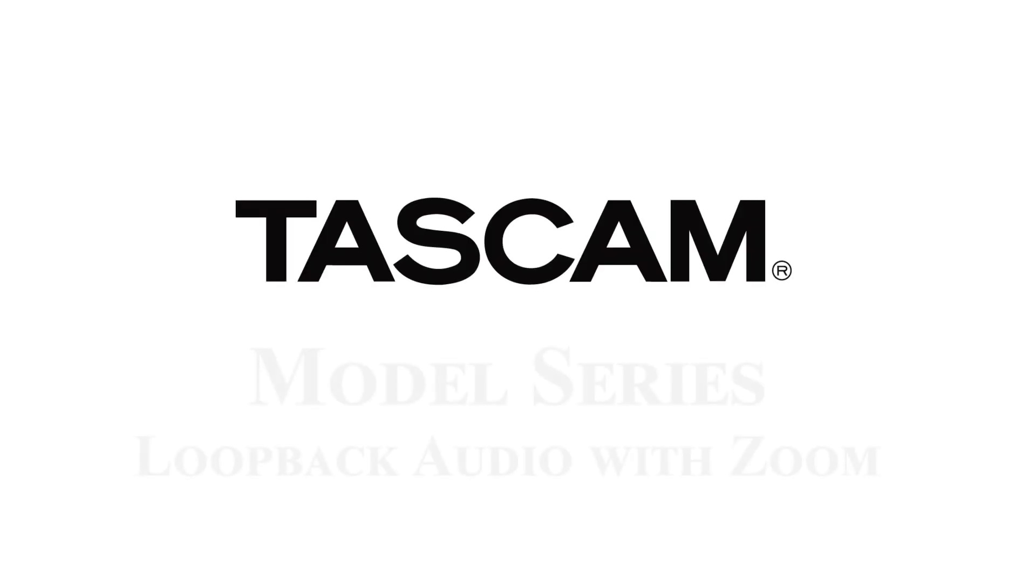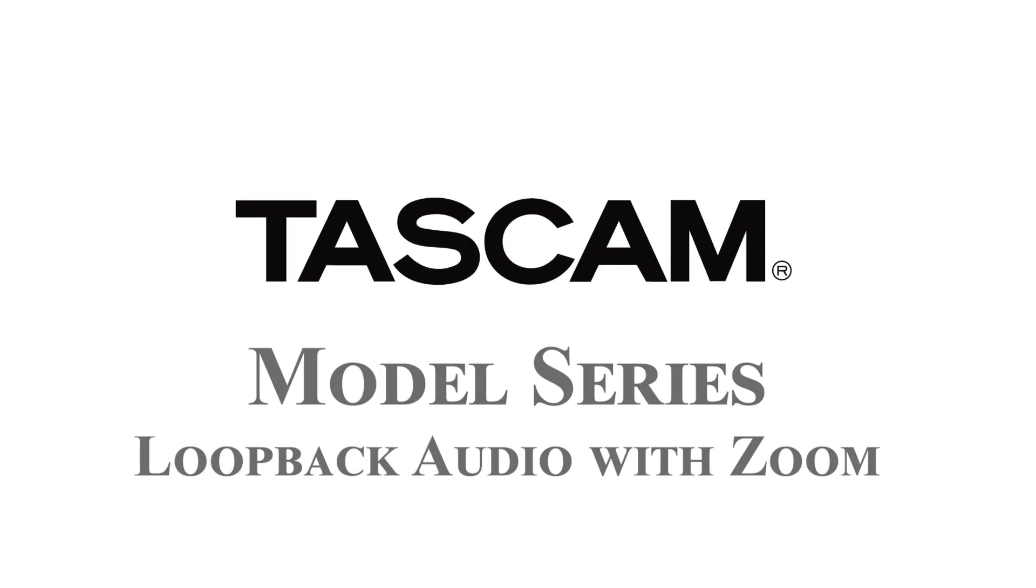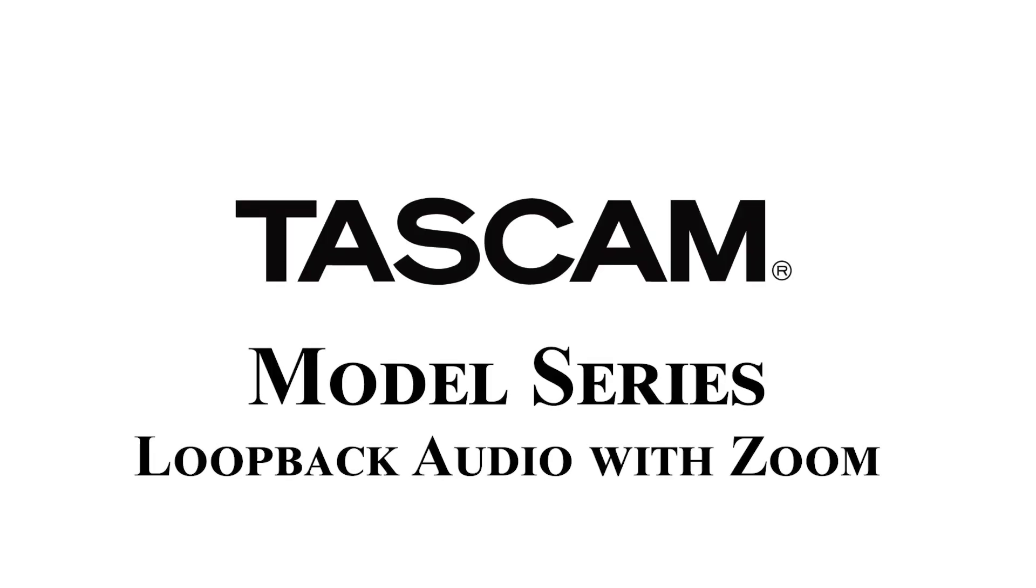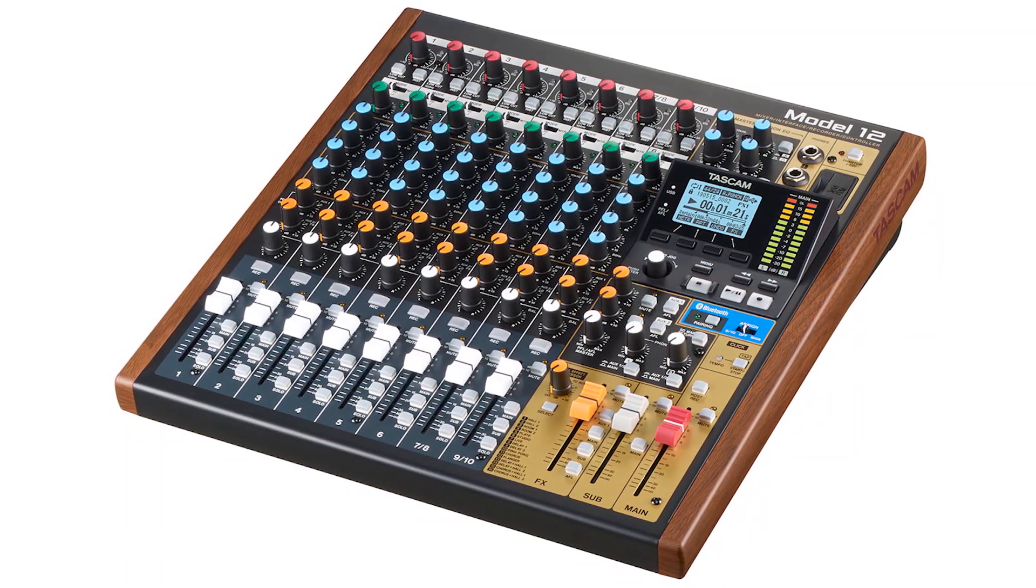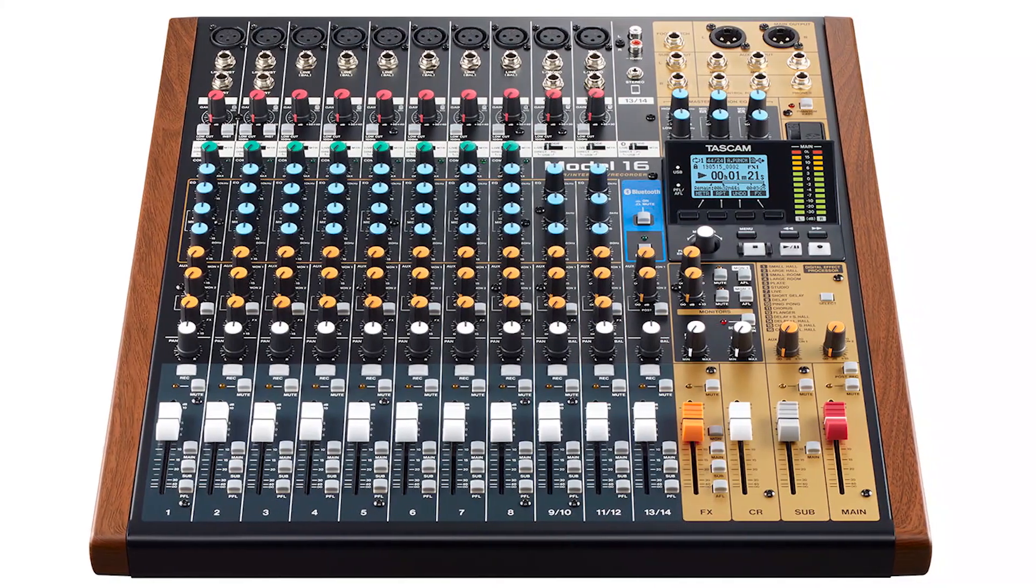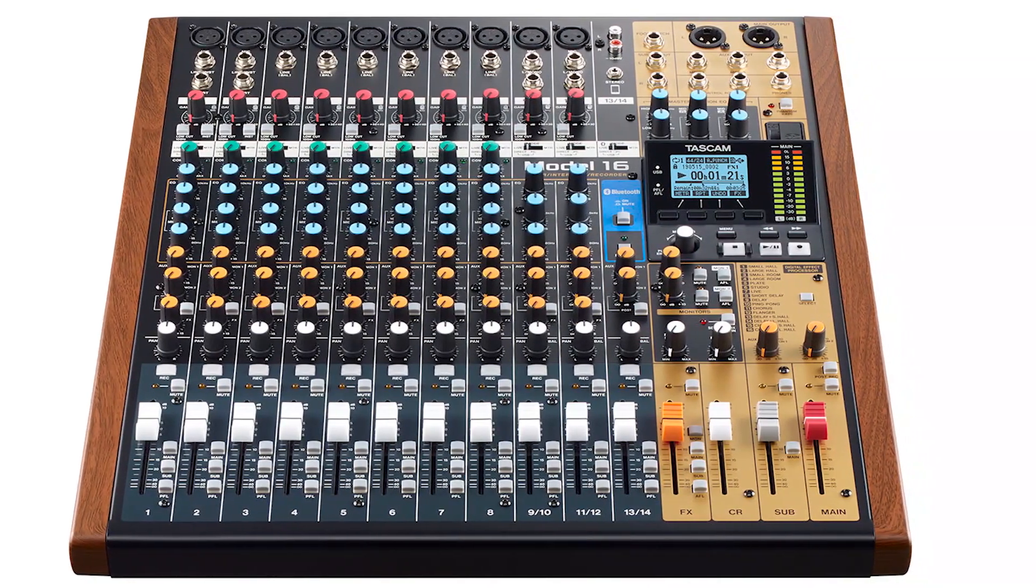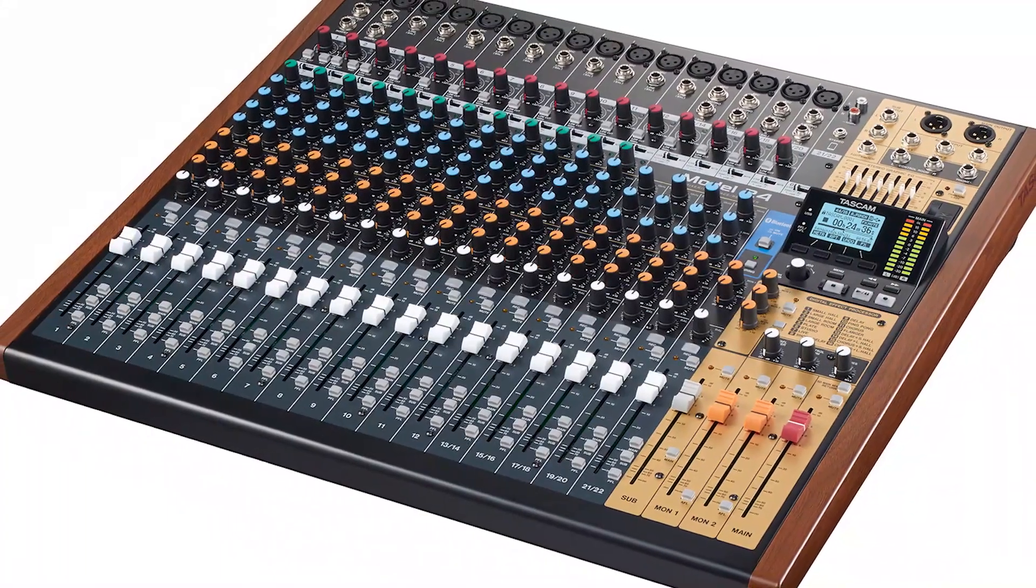Hello folks, Sean here with Tascam. Today I'm going to show you how to use your model series mixer with Loopback Audio. This works for model 12, 16, or 24.